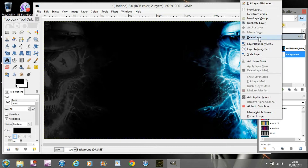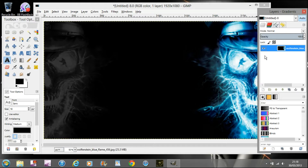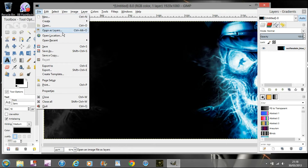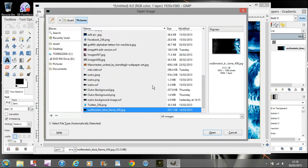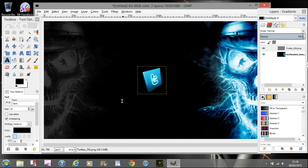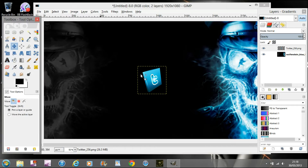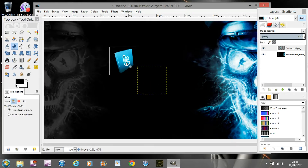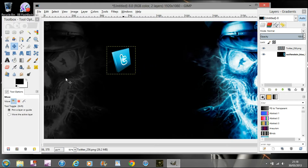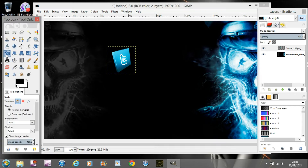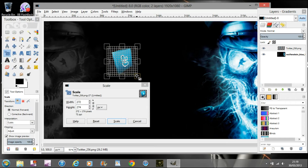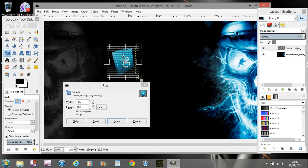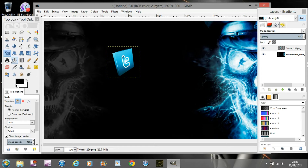Next, remove the layer that says 'background' because we don't need it anymore. Then open your layers again and you're going to want to add your Twitter icon. Move the Twitter icon to where you want it, then use the scale tool to scale the Twitter icon just a little bit bigger, but not too big.